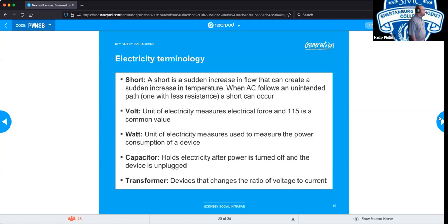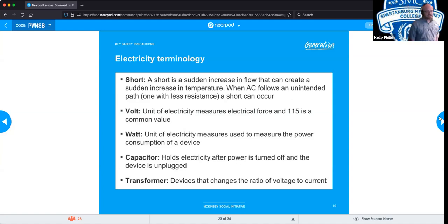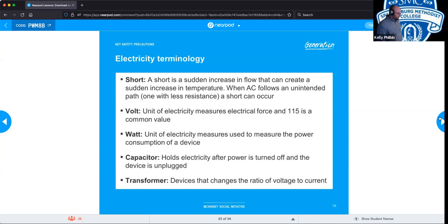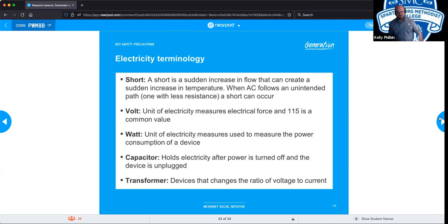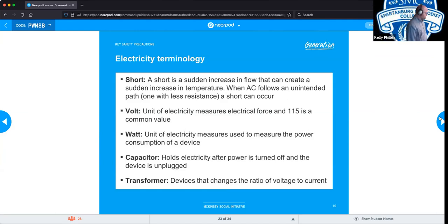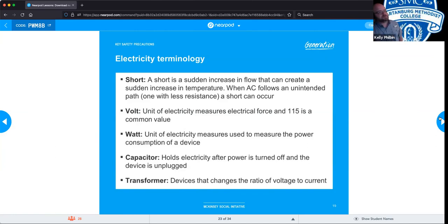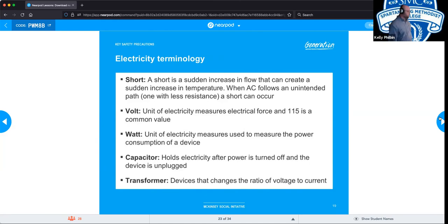A volt is a basic unit of measure for the force of electrons moving through a medium — typically a copper wire. In the US we utilize a 110 to 115 volt system. Many other countries operate on 220 volts. 220 is a lot more dangerous: 110 shocks, 220 burns. It's just that simple — and if you've ever been hit by 220, it's no fun. A watt measures the power consumption of a device; the calculation is volts times amps equals watts.